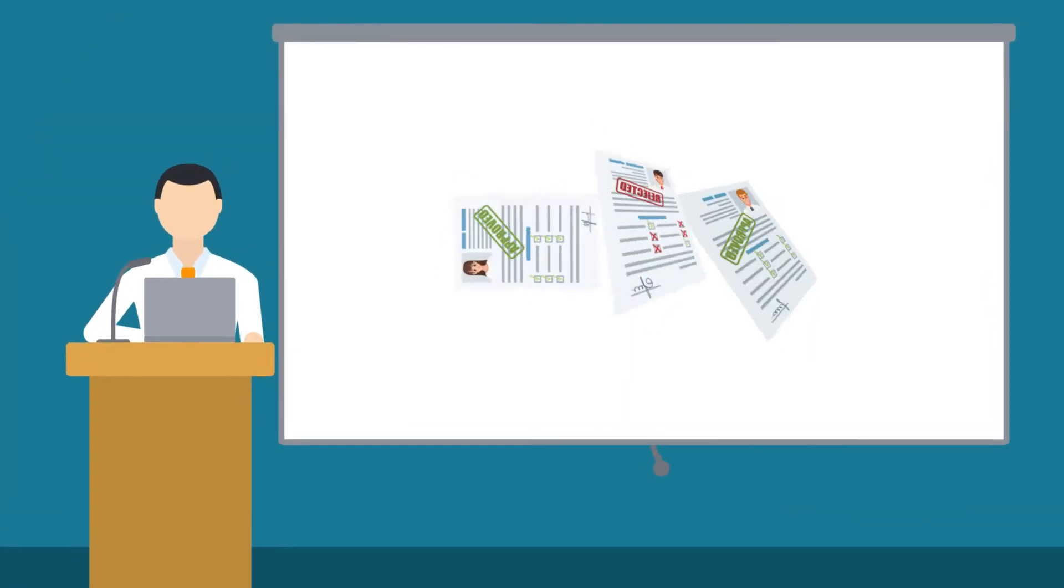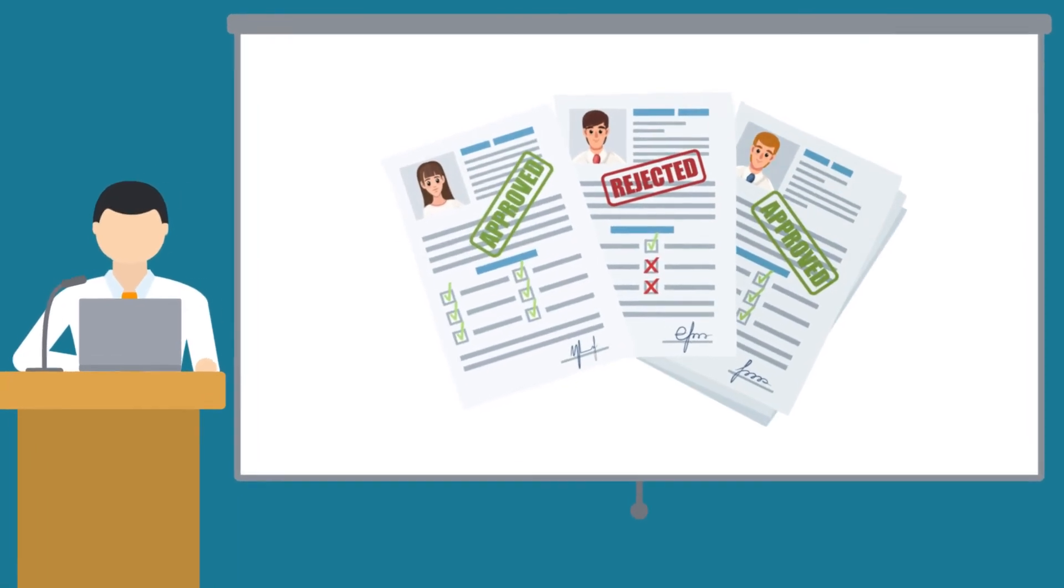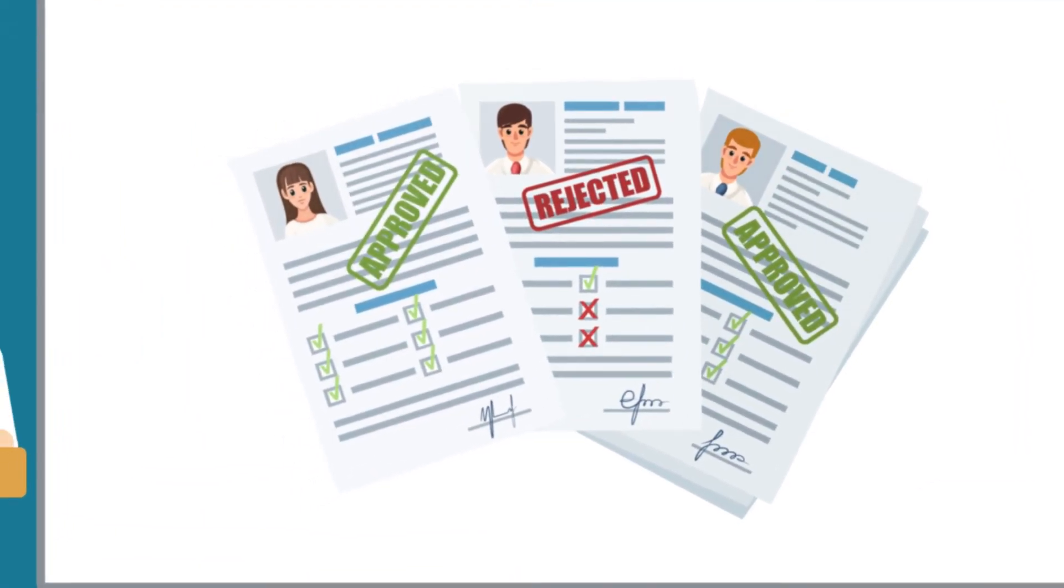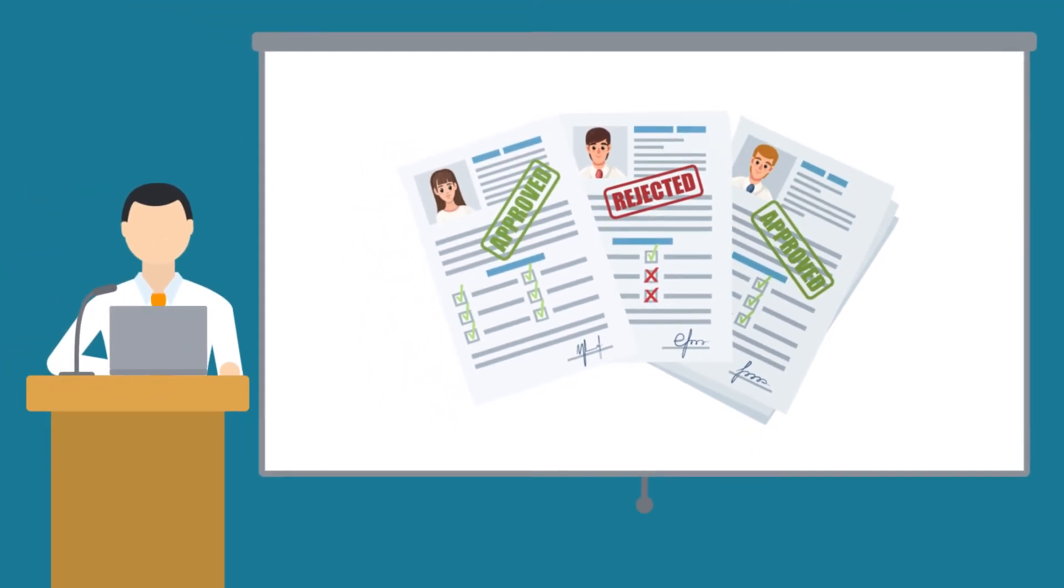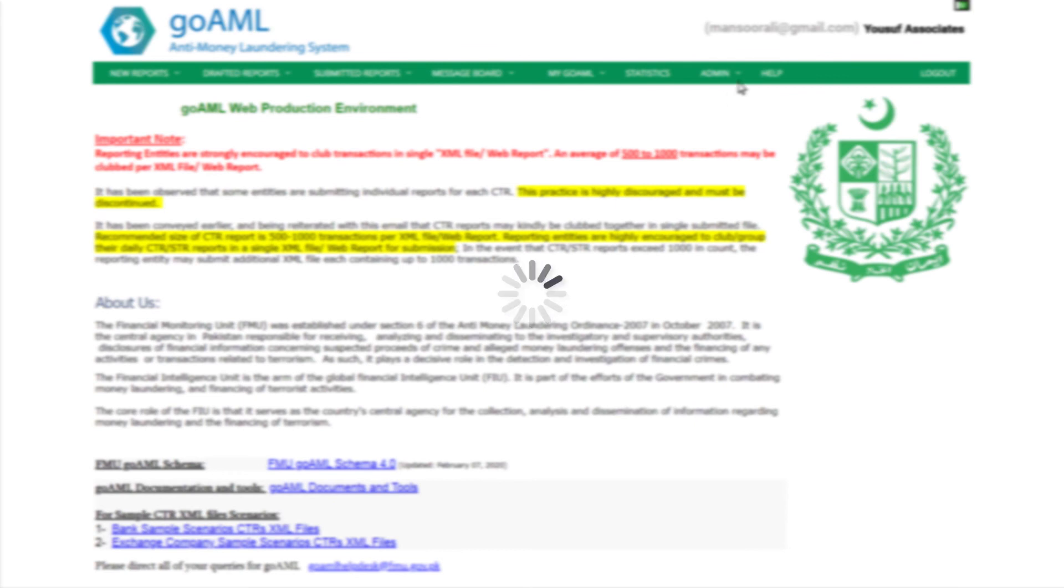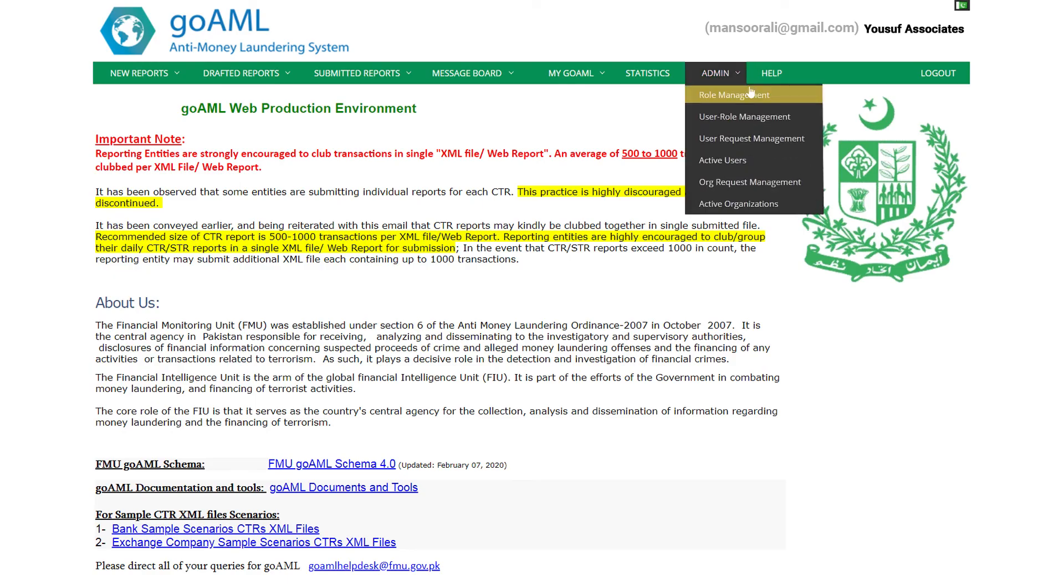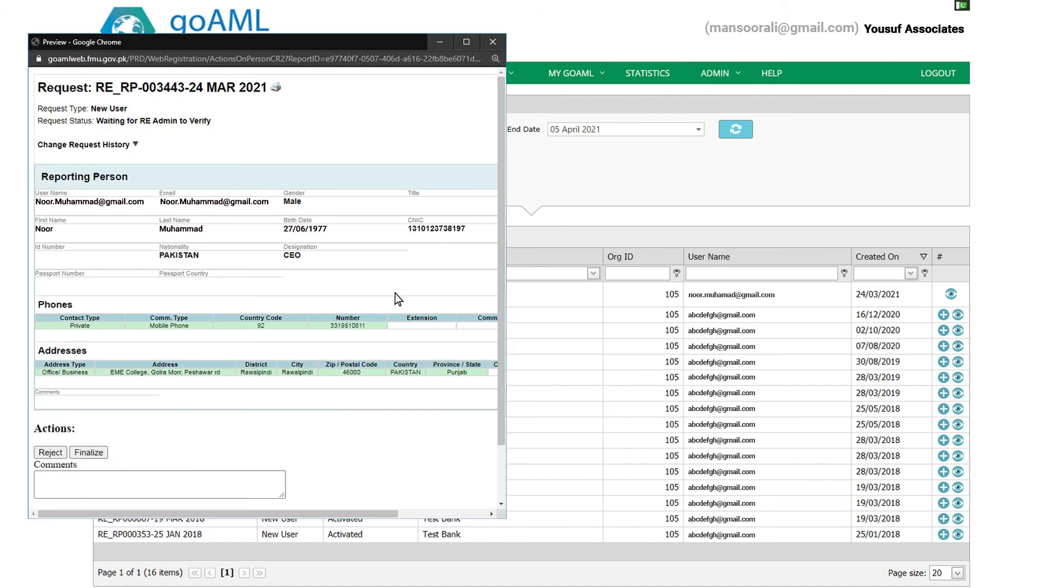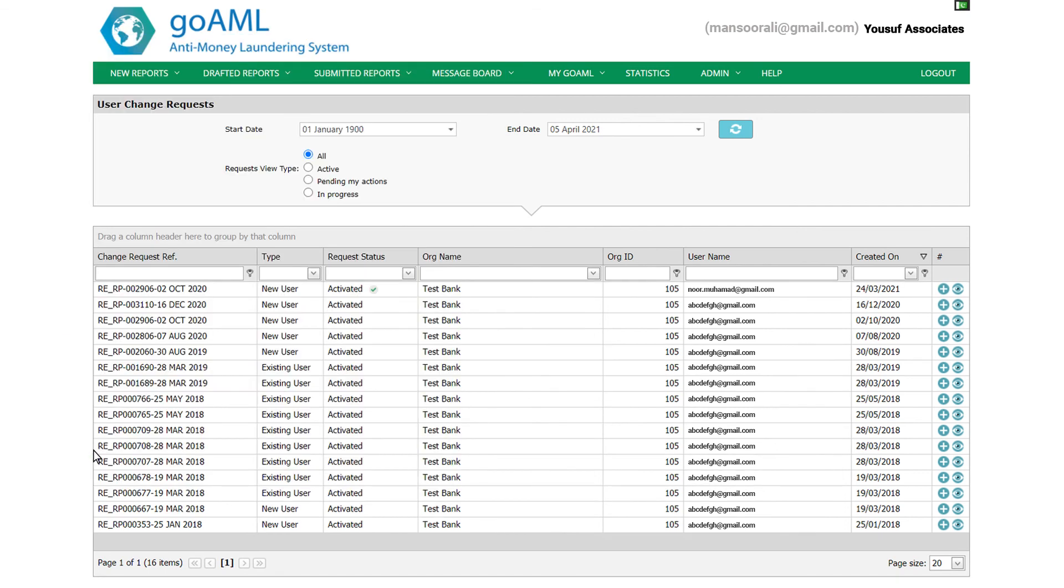If you are a business admin for your organization, it is your responsibility to approve or reject registration requests by users from your organization. To do so, log in to business administrator account and click Admin on the top menu. Click the item User Request Management in the submenu which will show all user registration requests from your organization. Any pending registration request is distinguishable by the hyperlink waiting for RE admin to verify. In the column Request Status, click this hyperlink and the request opens in a pop-up window. At the end of this form, there are options to either reject the request or to approve by clicking the Finalize button. Click the Finalize button and your team member's account will be instantly activated.